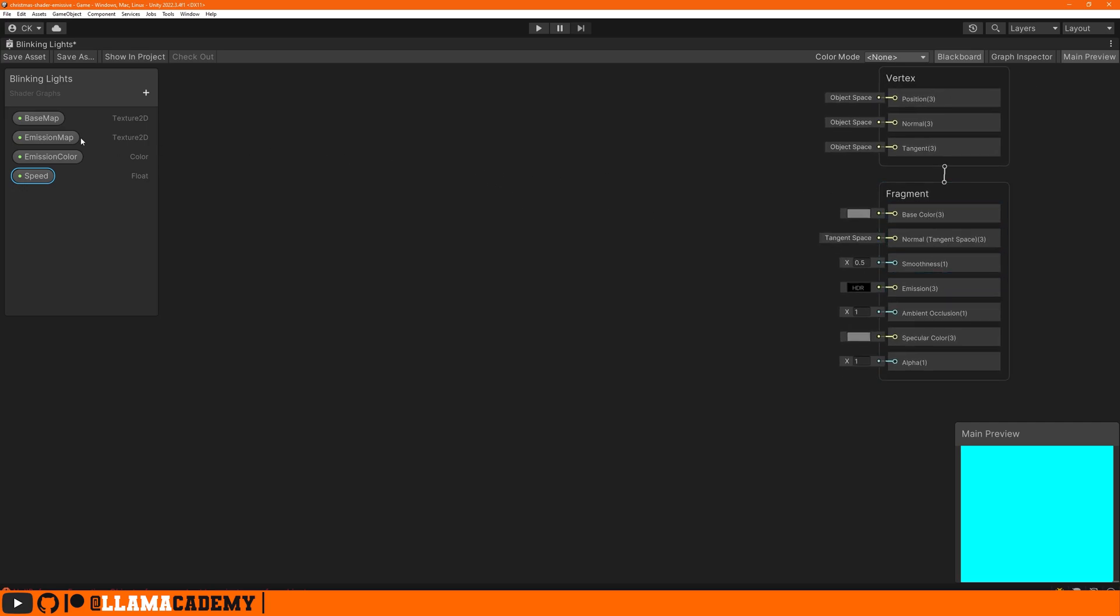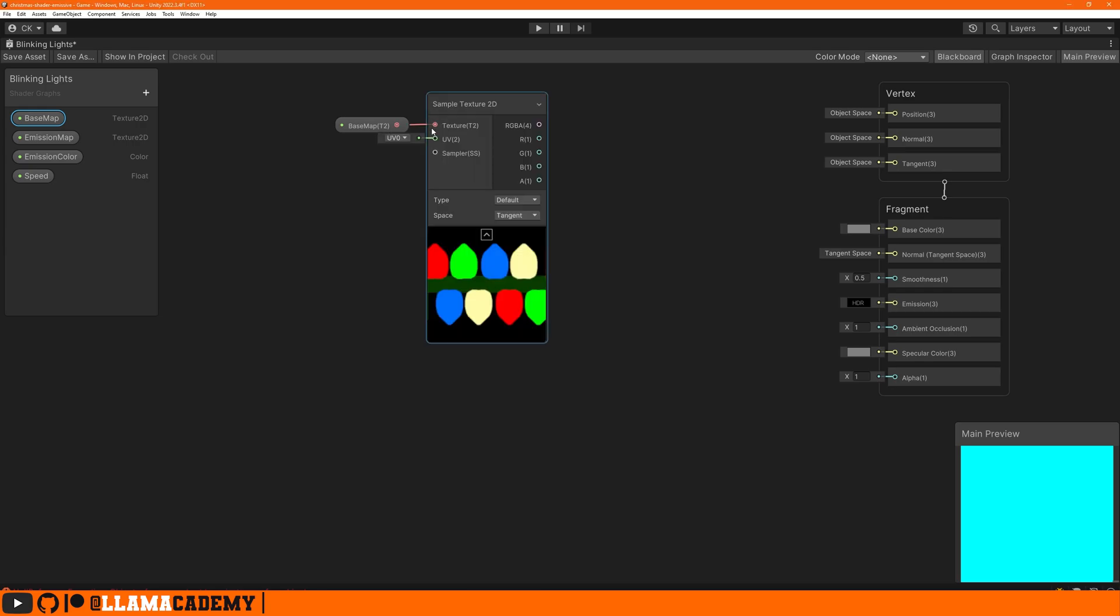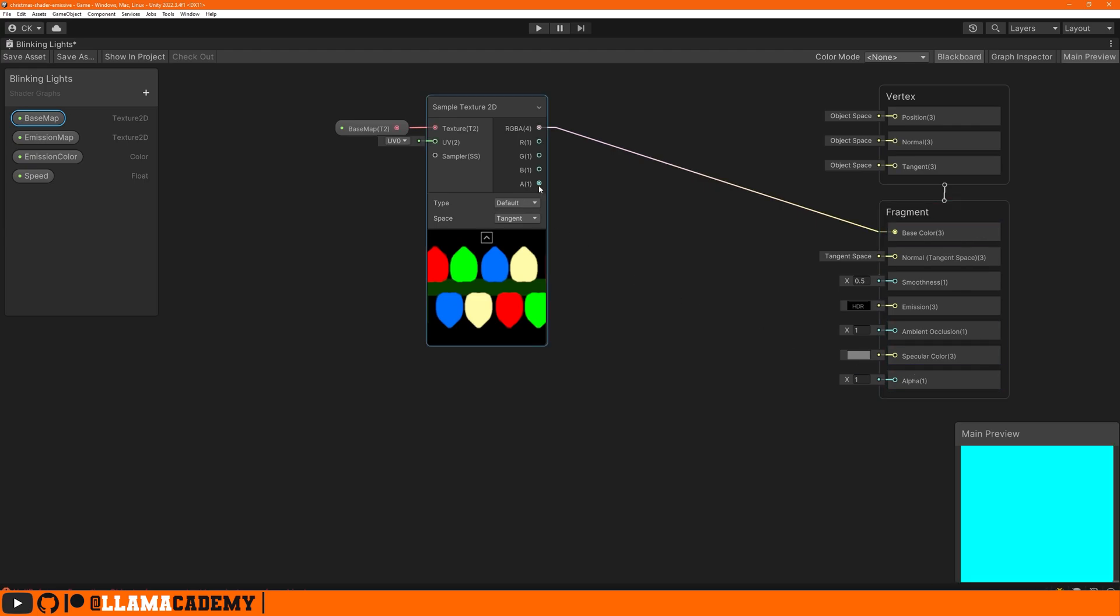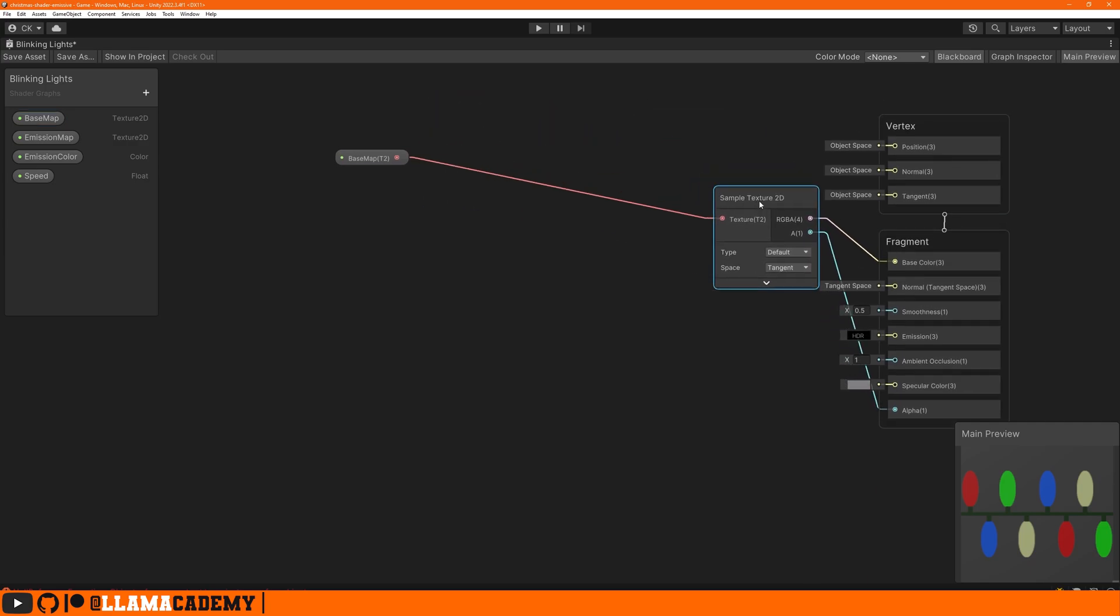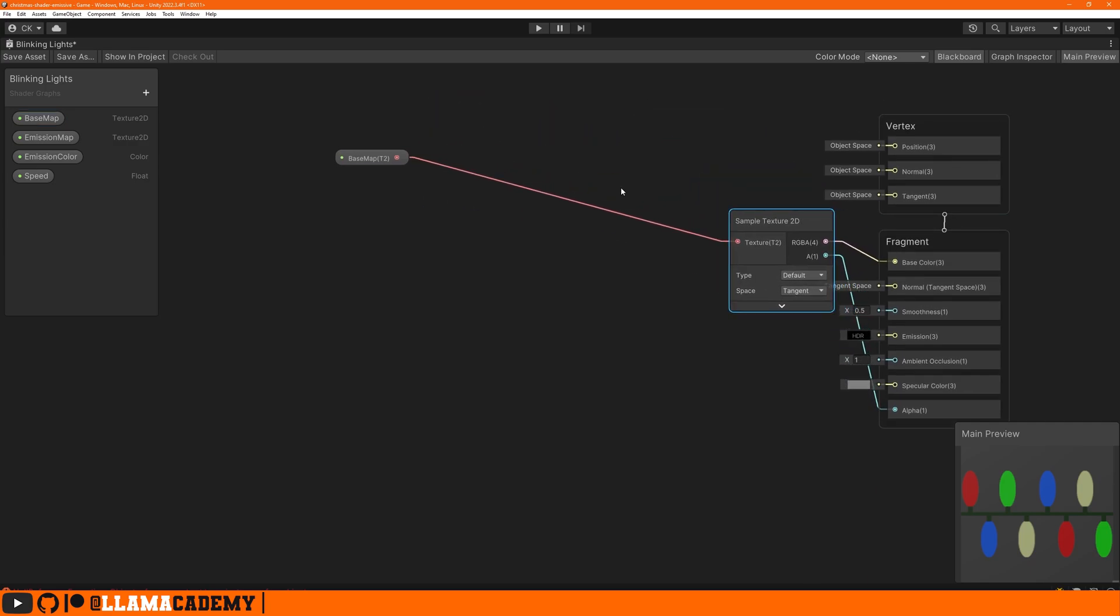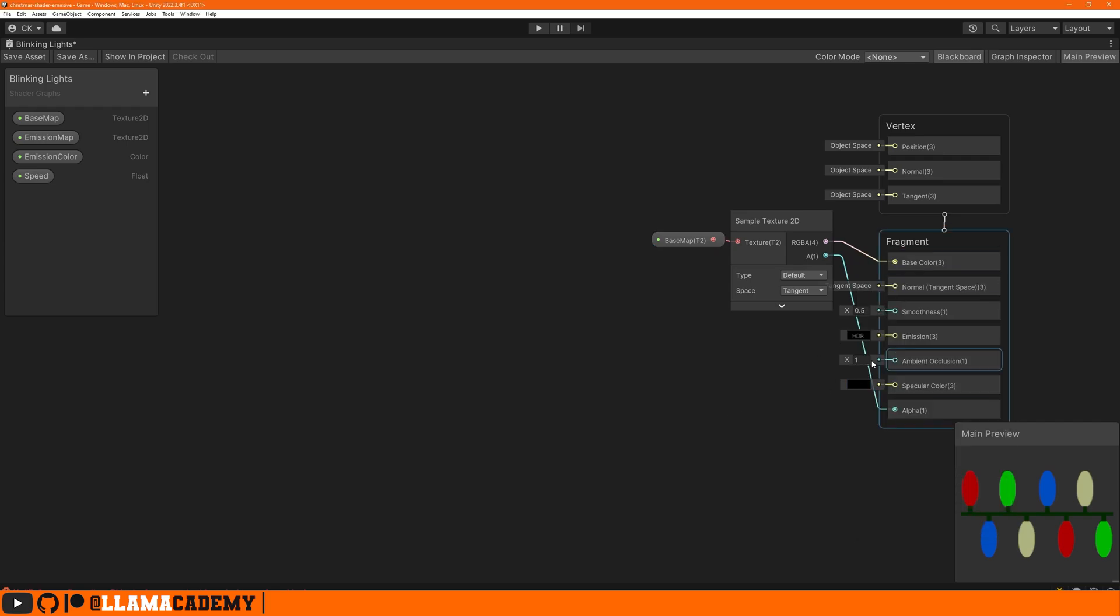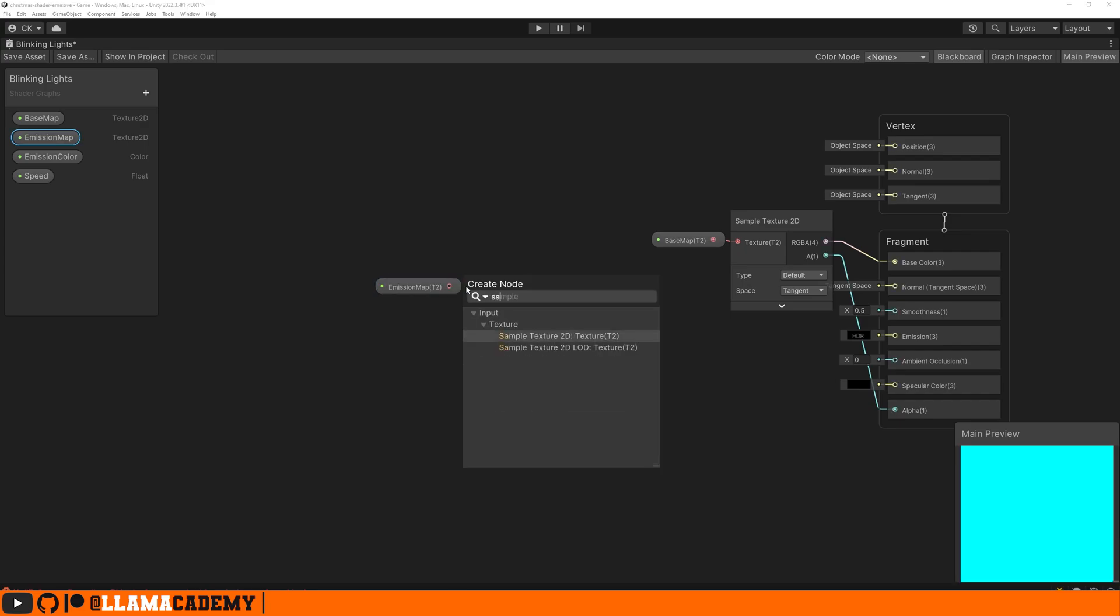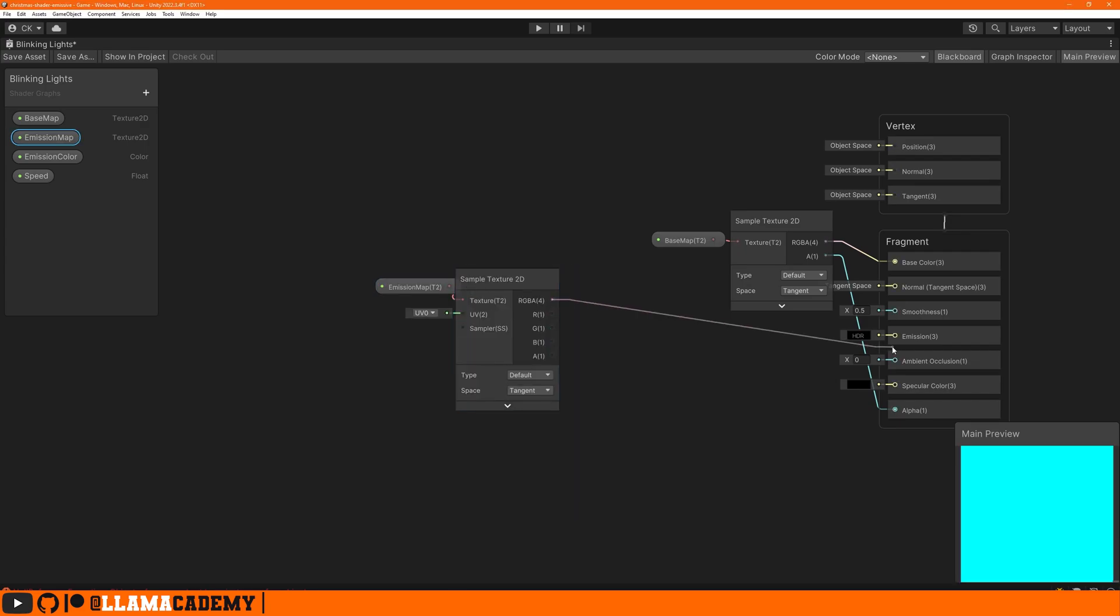Anytime we need to show a texture in base color or emission we always want to take those texture 2D inputs, take them to a sample texture 2D. For base map we can just take that straight to the base color and for alpha we're going to want to take the alpha channel over there. As long as we're looking we'll maybe set the specular color to be pure black. Emission map will do basically the same thing and take that to emission.